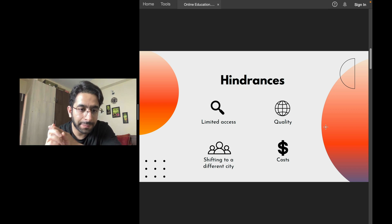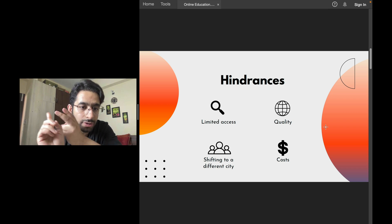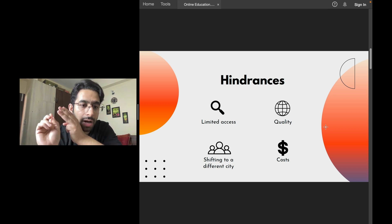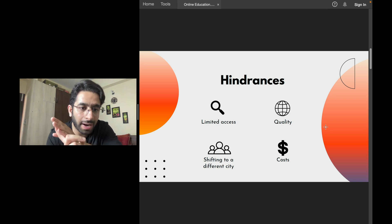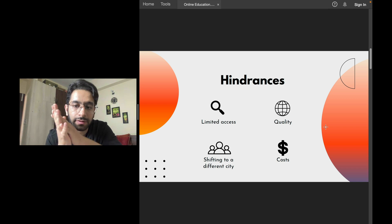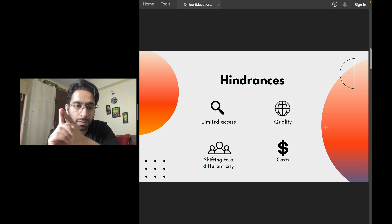So limited access. In your city, in your town, it may not be possible to have a branch of Akash or Allen or a branch of DAMS or Bhatia and other things.